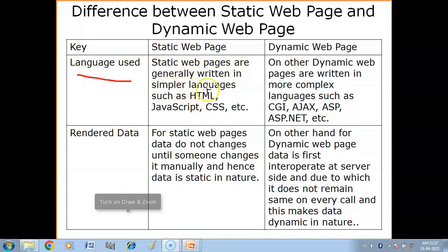Regarding language used: static web pages are generally written in simpler languages such as HTML, JavaScript, and CSS. On the other hand, dynamic web pages are written in more complex languages, because the content must change according to user requirements. Complex languages such as ASP and ASP.NET are used for dynamic web pages.